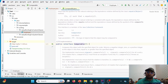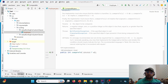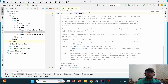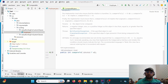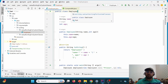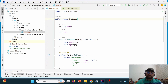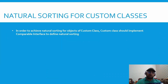Since Comparable is an interface, it has one method that has no default definition. Whichever class implements it must provide the definition of that method — the compareTo method — and using this compareTo method, the class will implement the sorting mechanism. In the last lecture we achieved natural sorting for String and Integer wrapper class objects because they were internally implementing the Comparable interface.